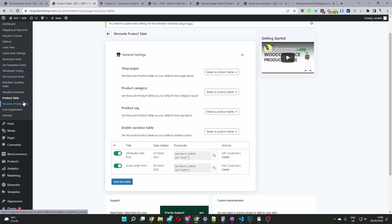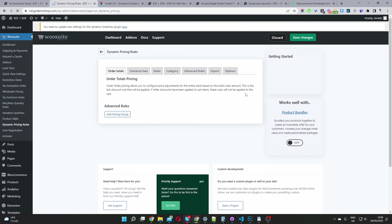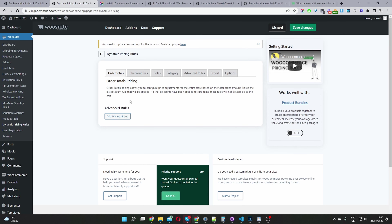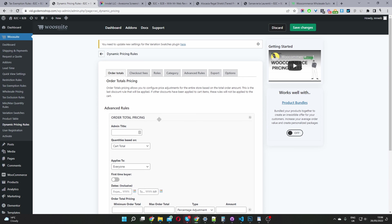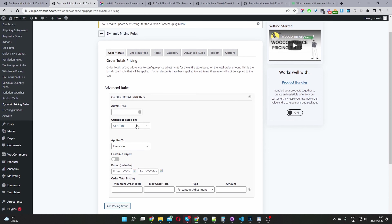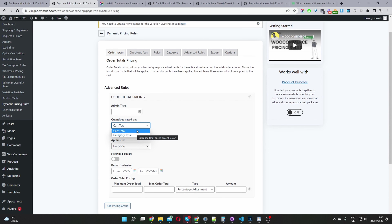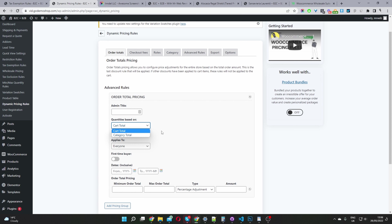Moving on to our pricing rules — go to dynamic pricing rules. You've got an option to create various promotional pricing. You can create a promotion based on a cart total or based on a category total. For example, you can say if the user spends more than $500...